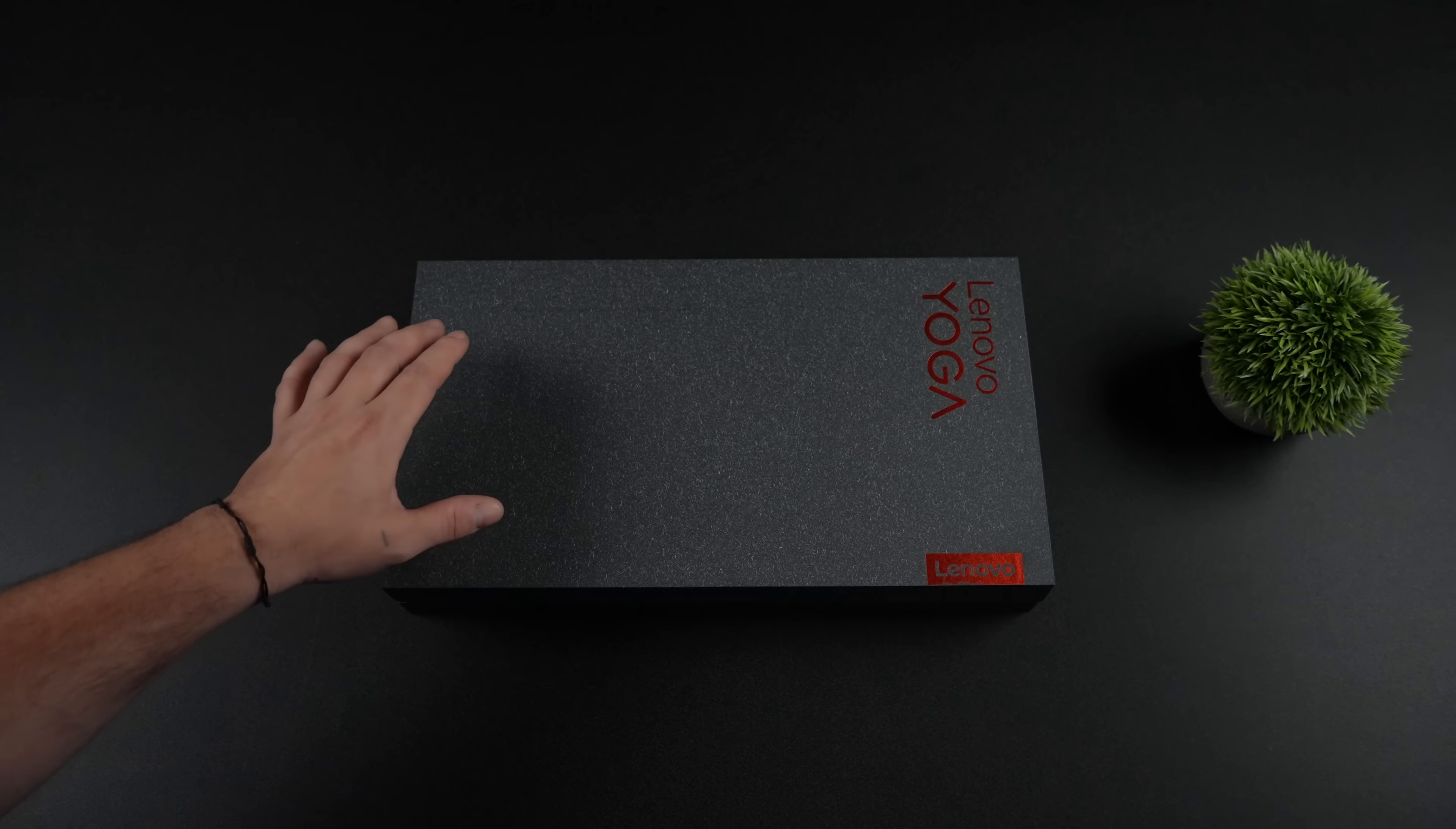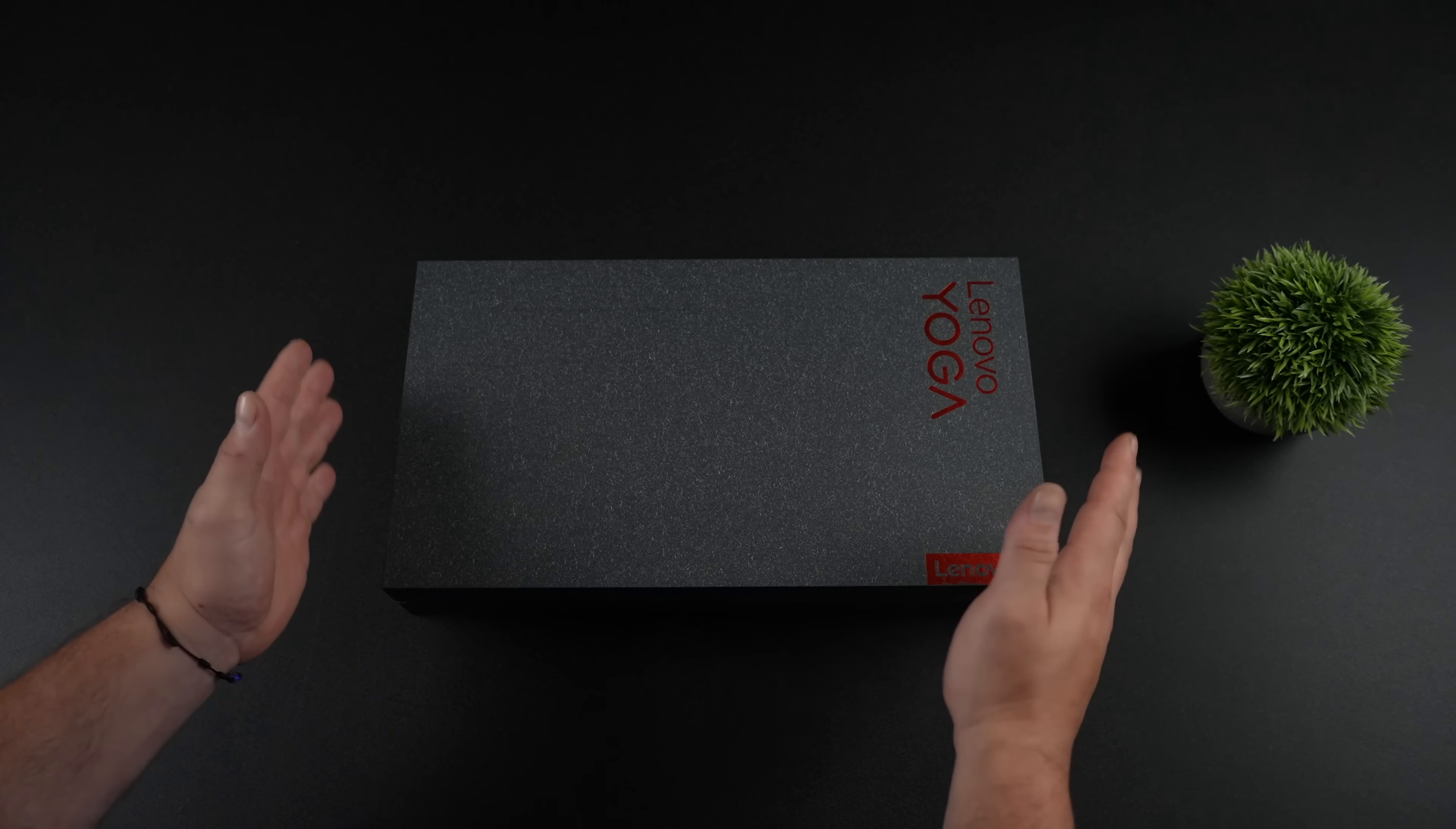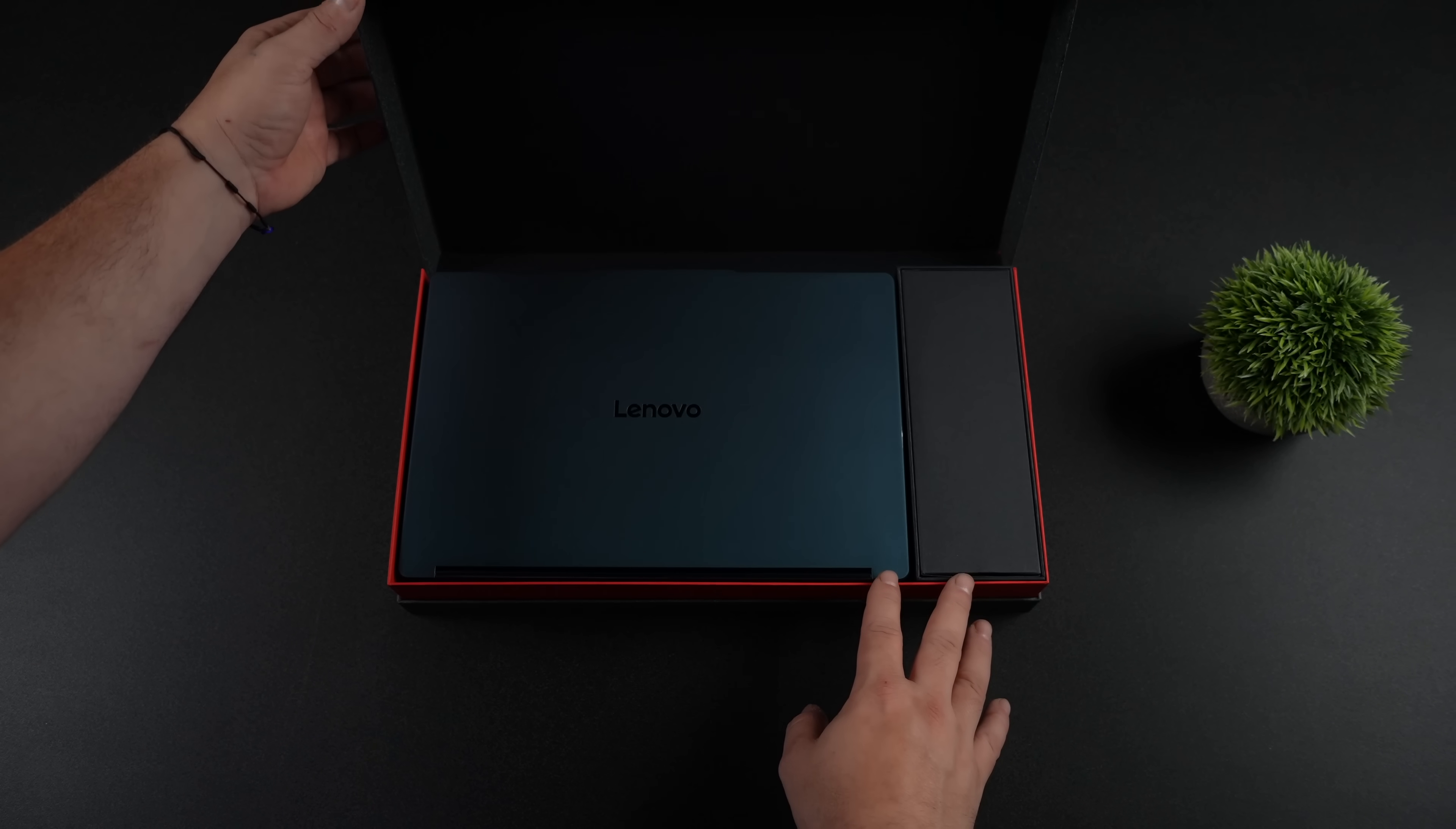In this video, we're going to be taking a look at the craziest laptop that we've ever had over here on the channel. This is the all new Lenovo Yoga Book 9i, and I'm kind of blown away by what they've done here.